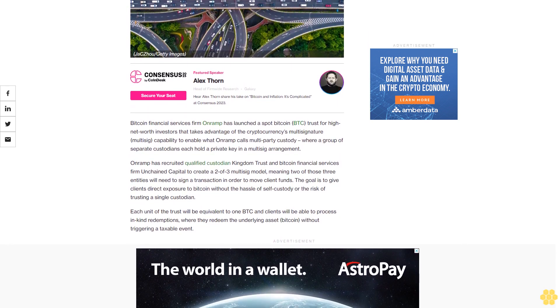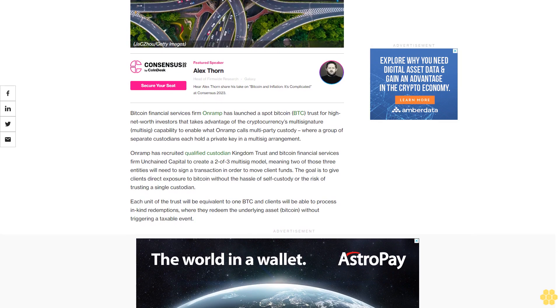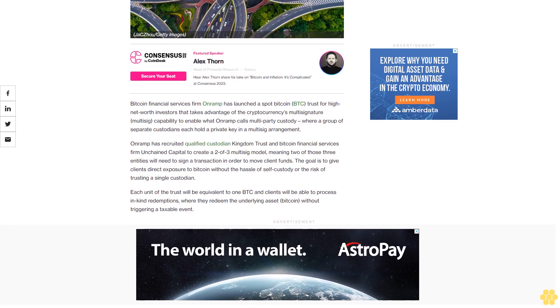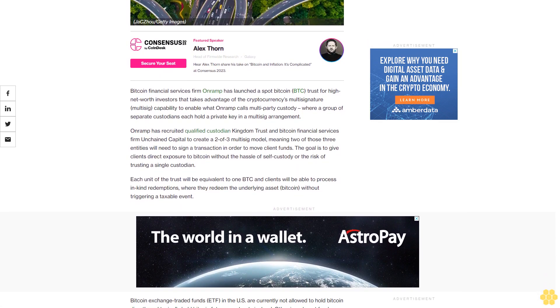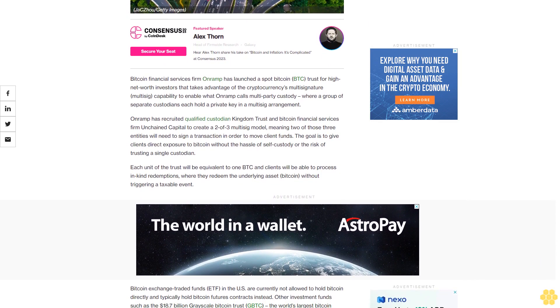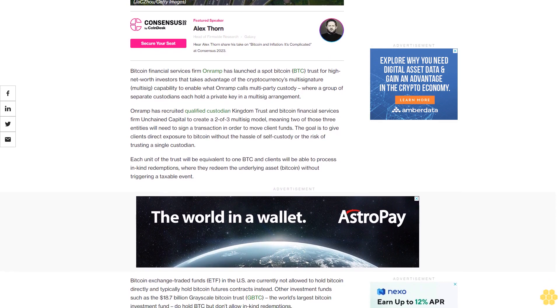On-Ramp has recruited qualified custodian Kingdom Trust and Bitcoin financial services firm Unchained Capital to create a two-of-three multi-sig model, meaning two of those three entities will need to sign a transaction in order to move client funds.